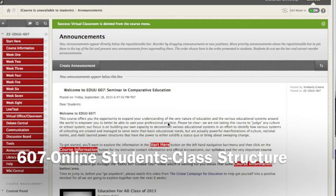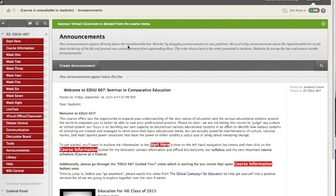Hello everyone, here is a quick walkthrough of the structure of this course. When you enter, you always land on announcements.